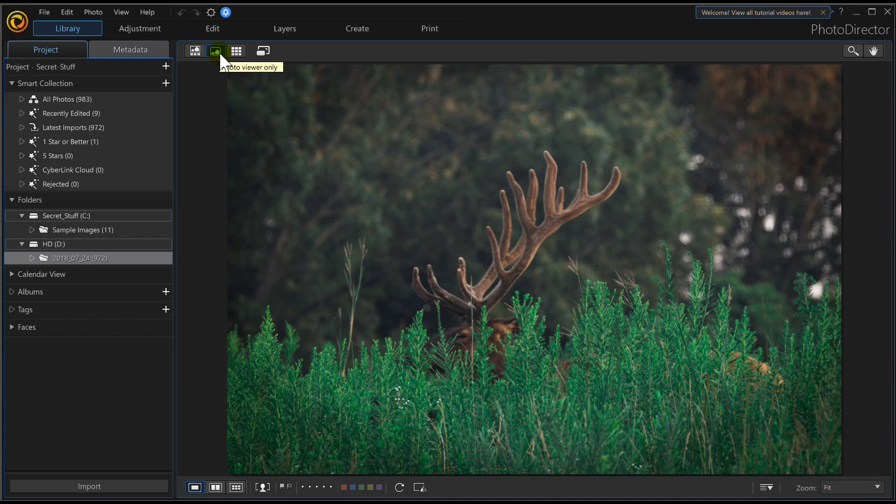In PhotoDirector 10, this is what the program is mainly used for. It's mainly used to make whatever photos you take look really good.